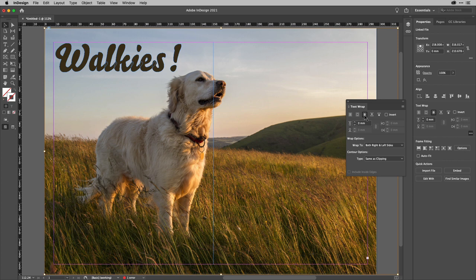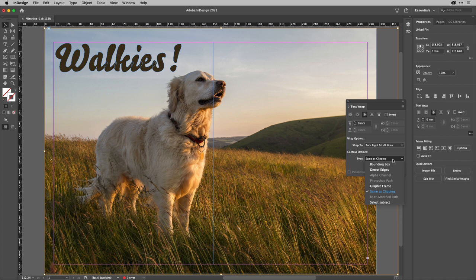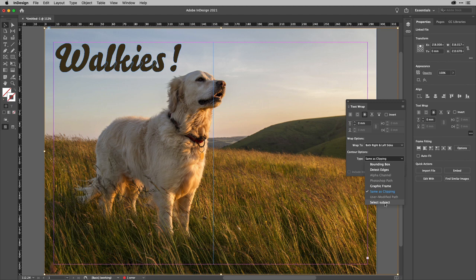Now, to start off with, your text will disappear because it's going to go around the whole image. But here's the amazing, cool new thing. Just here in the Contour Options, you've got Select Subject. Just like you do in Photoshop, Adobe Sensei will now analyze the image and work out what the subject of the image is.